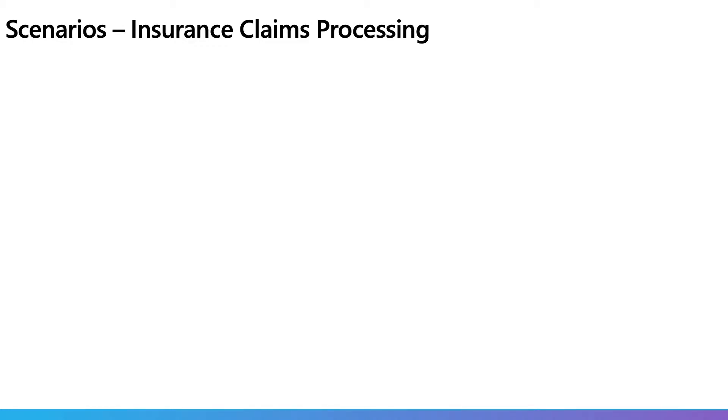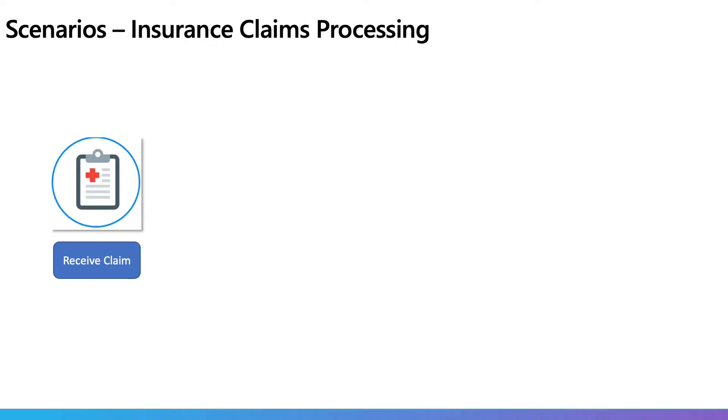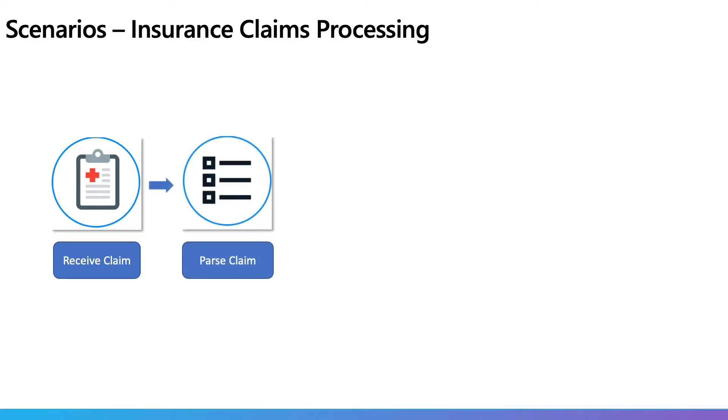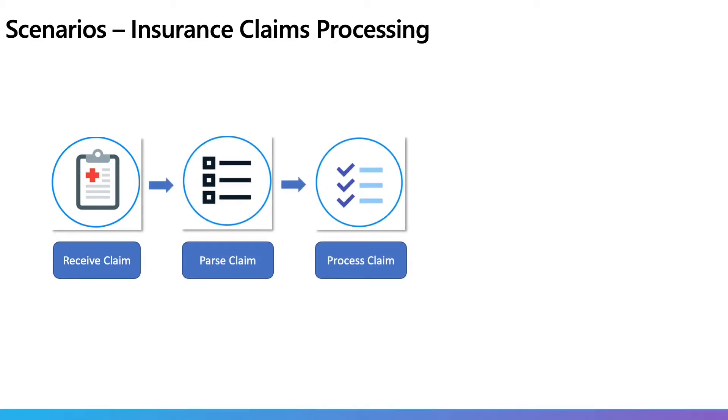Let's understand how this new capability comes into play with some real scenarios. Let's say I work in an insurance company and my job is to process claims. Today, my team and I have to extract the metadata manually and create the corresponding artifacts to complete the workflow.